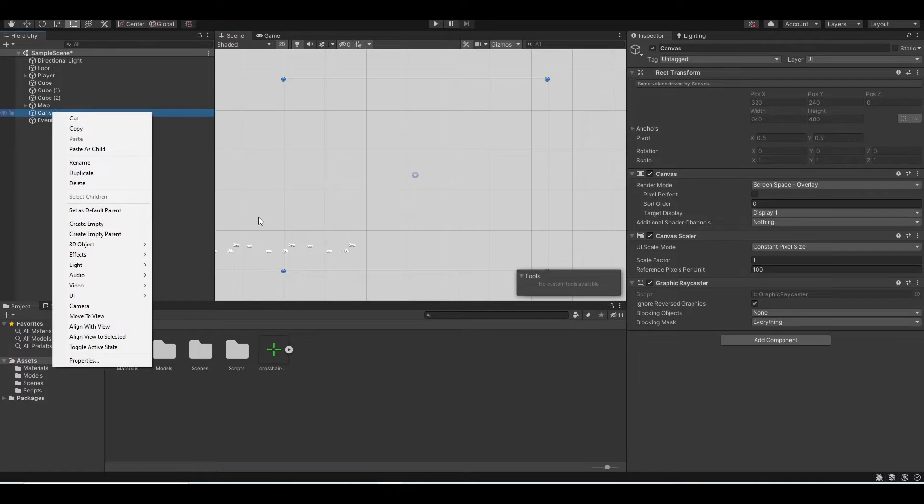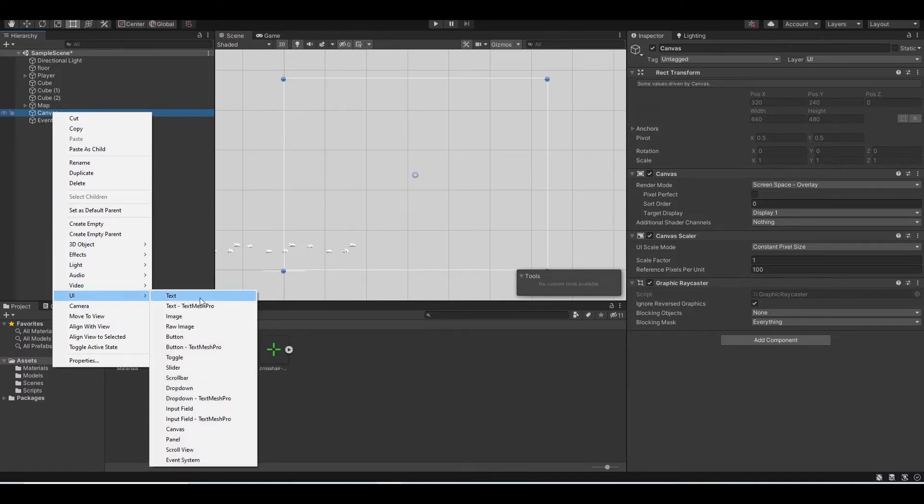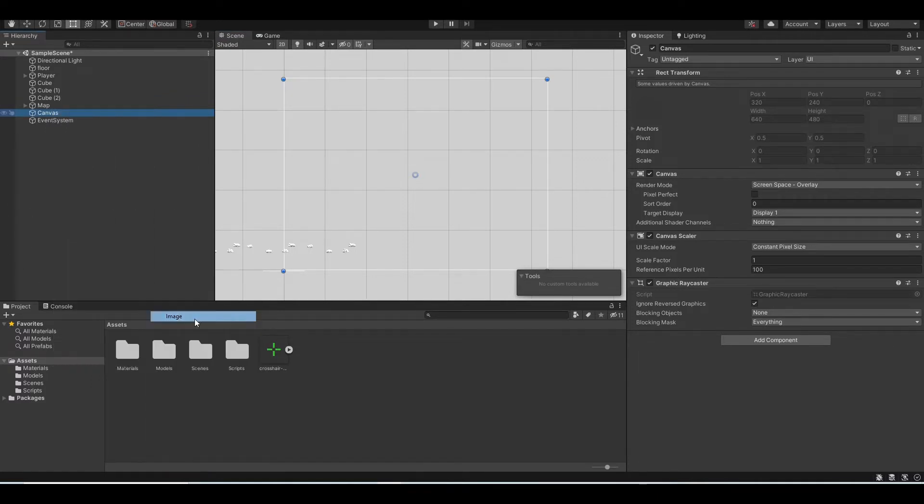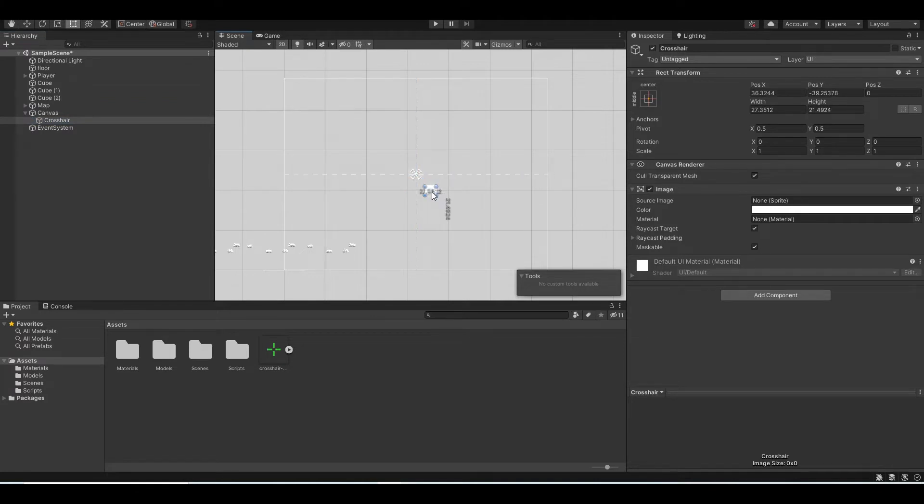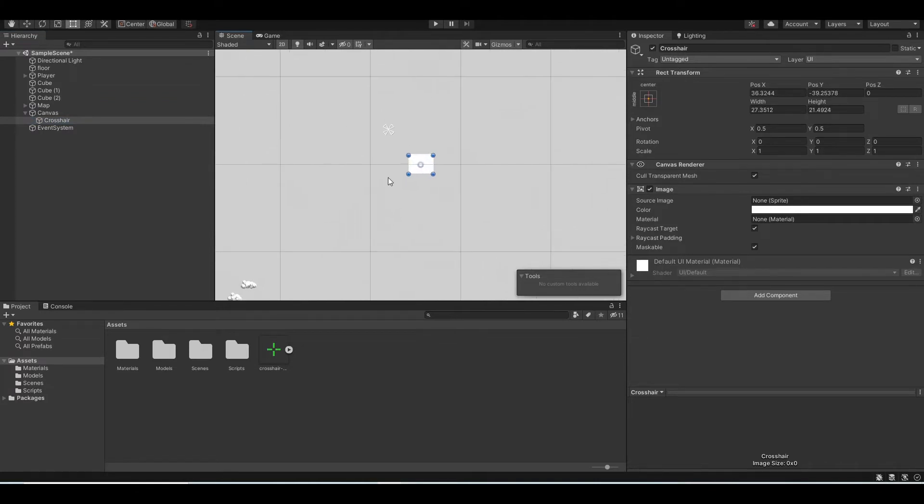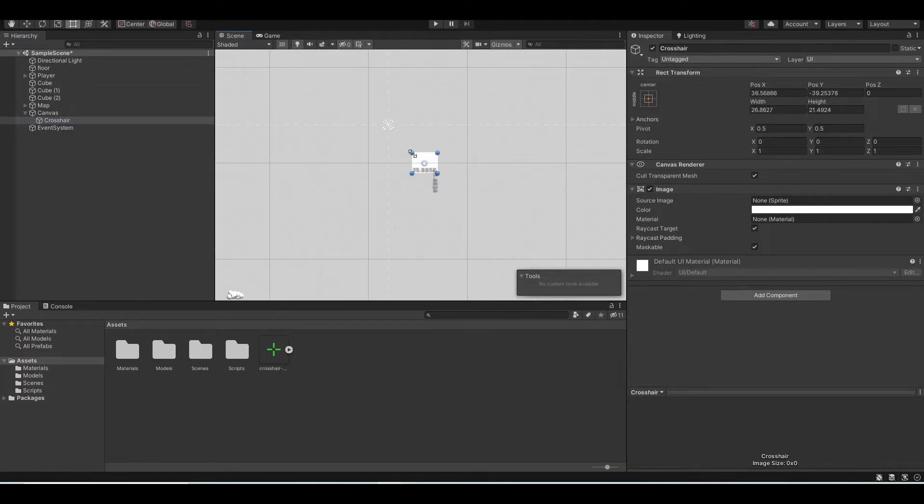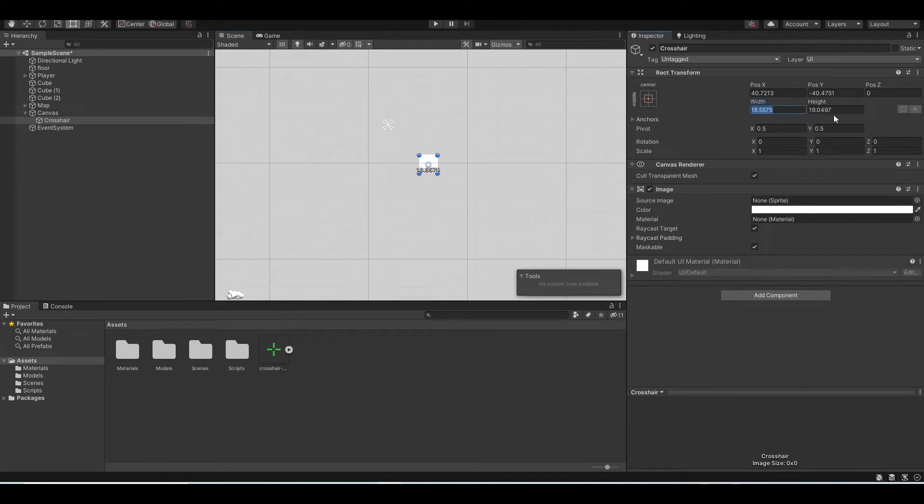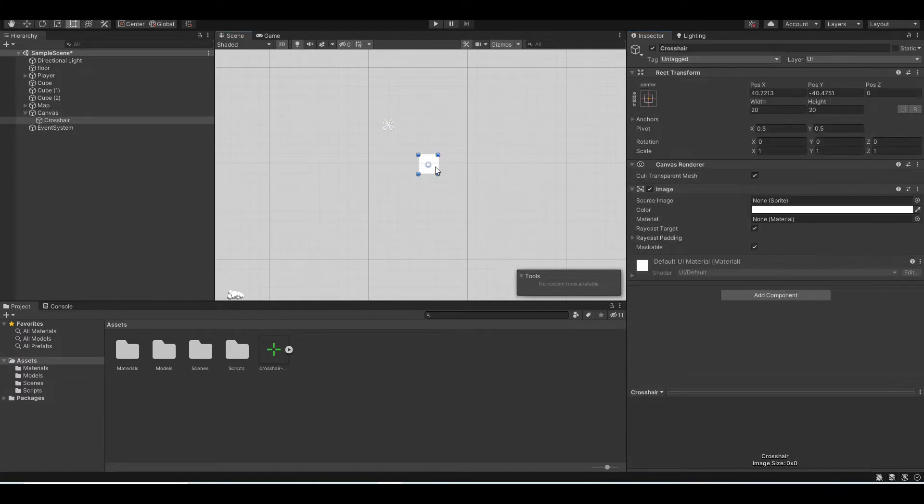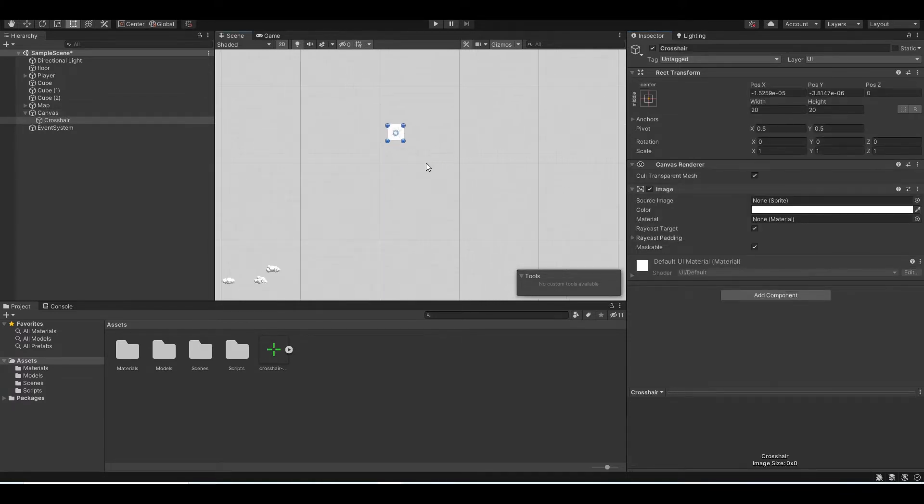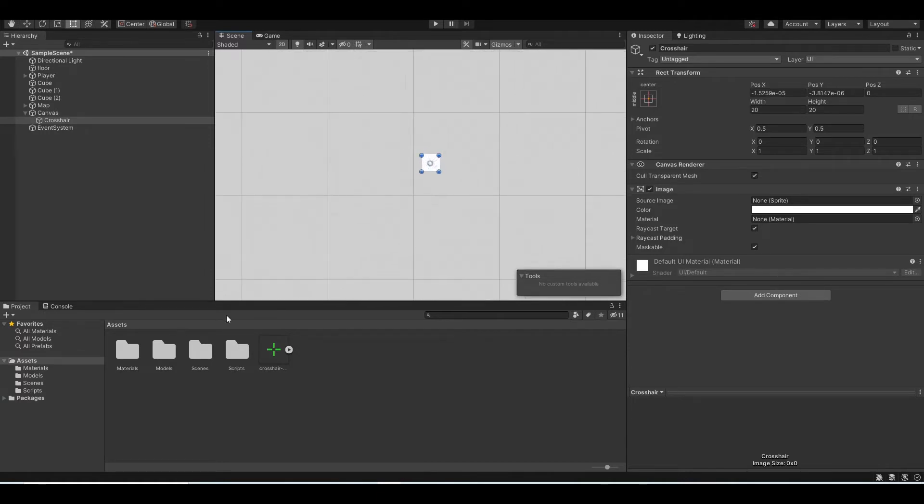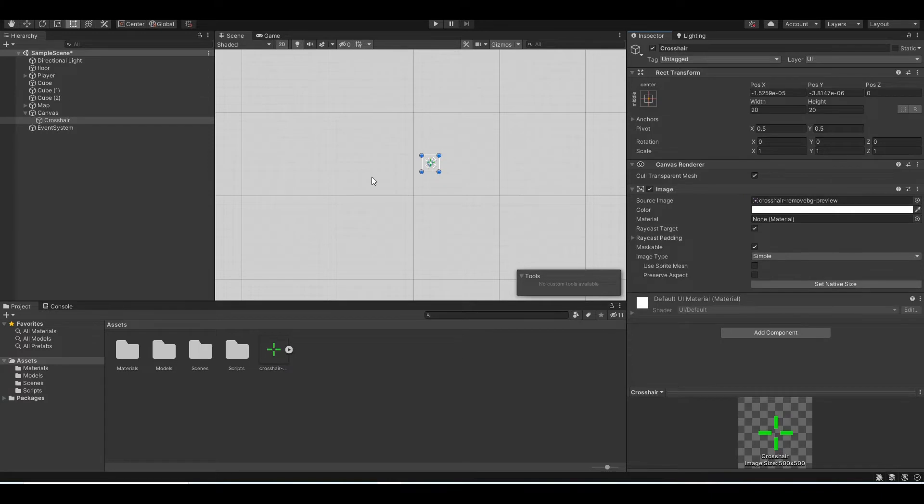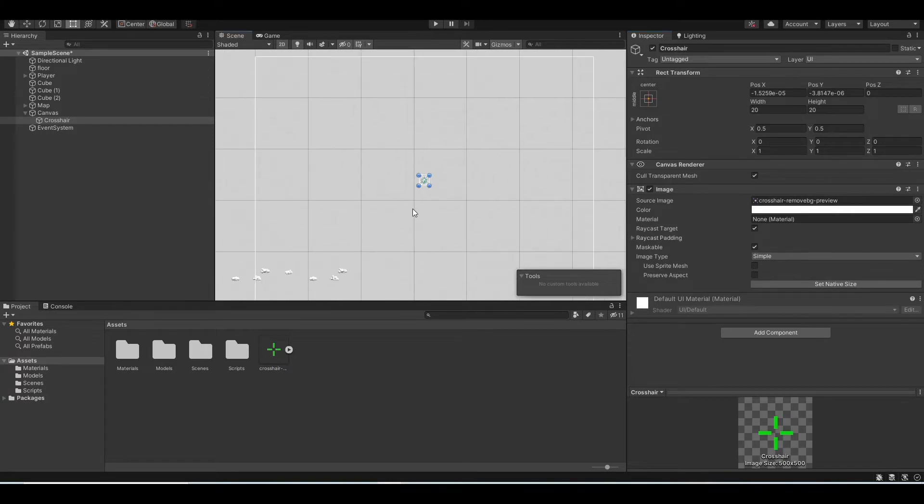And you will see a very empty rectangle like this. And you want to right click and create a UI image. You want to rename this crosshair and make it smaller. Also make sure it's a square. So its width and height should be the same. Let's put 20 by 20 in width and height, and put it in the exact middle like that. And finally drag the image to the source image right here.